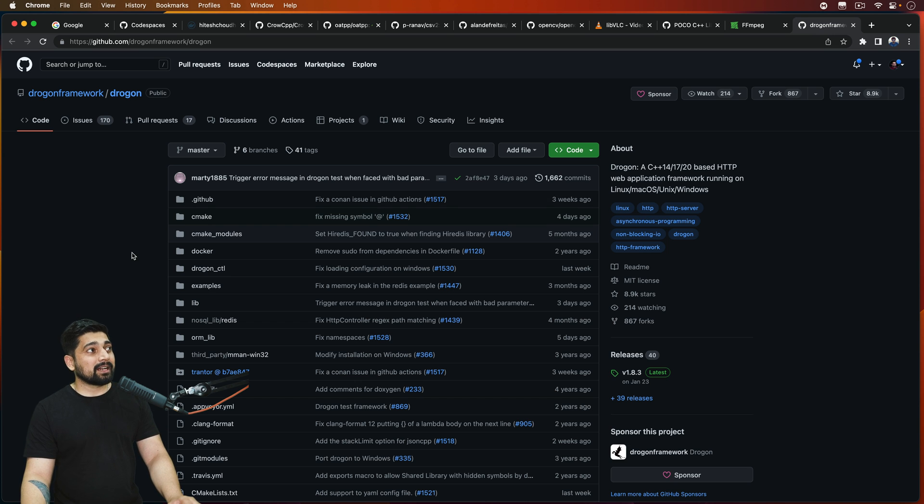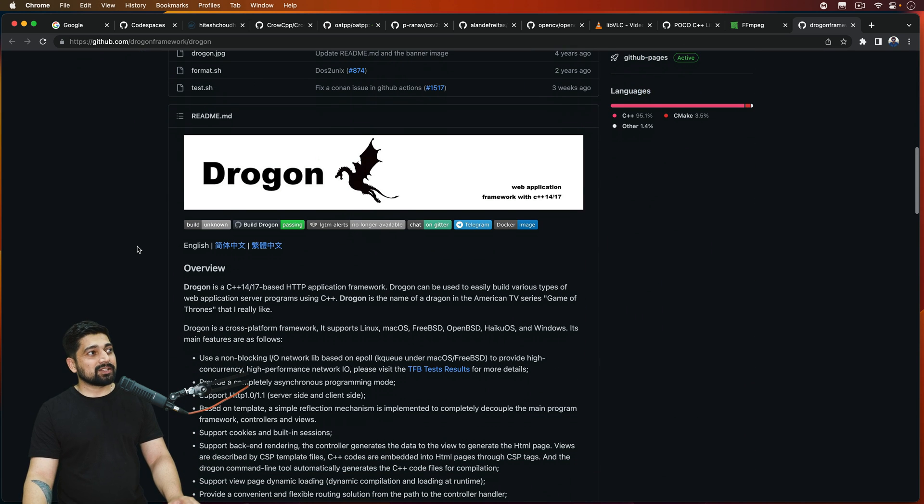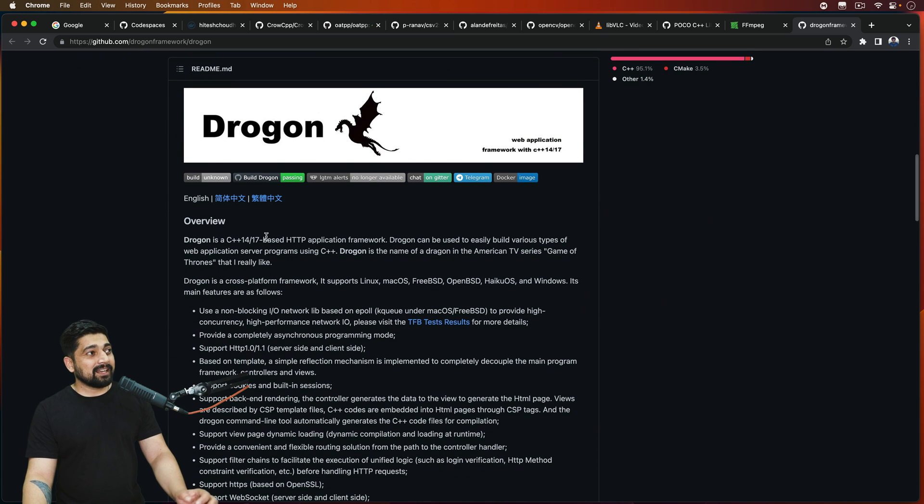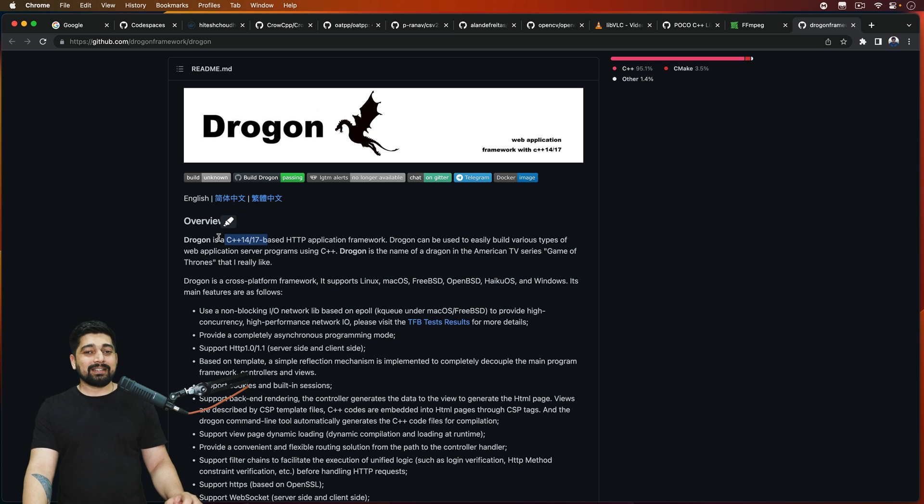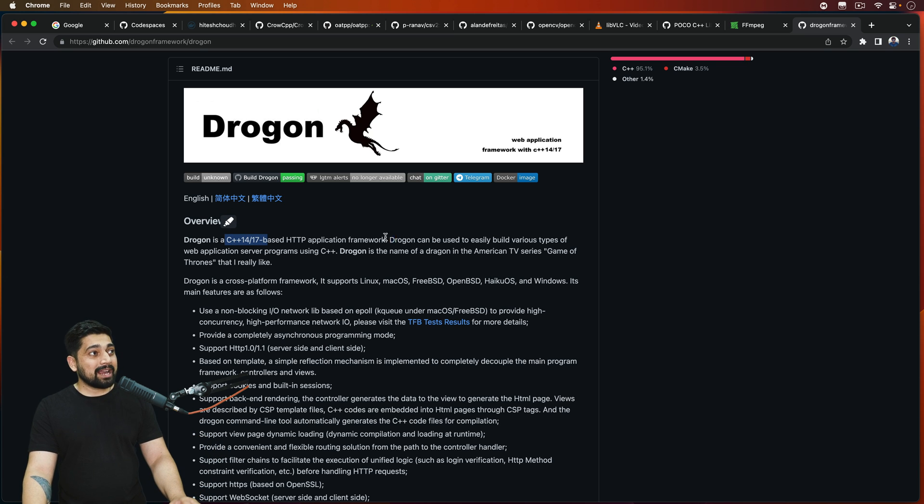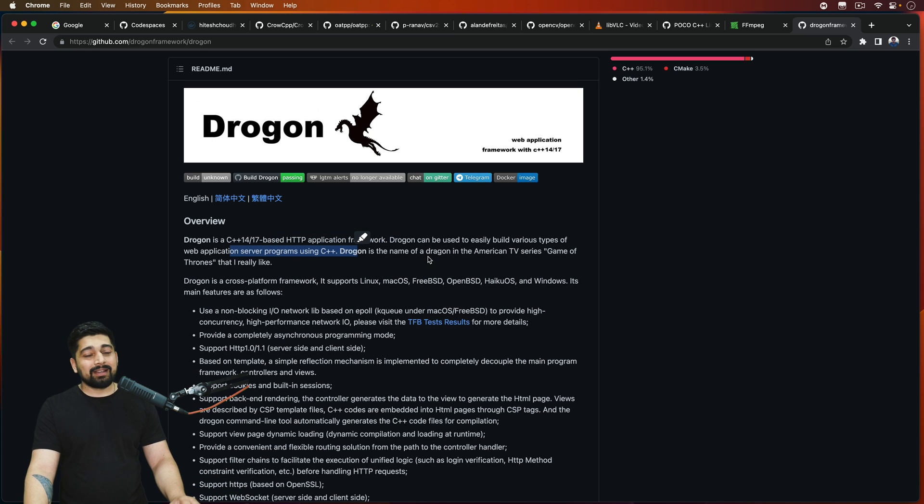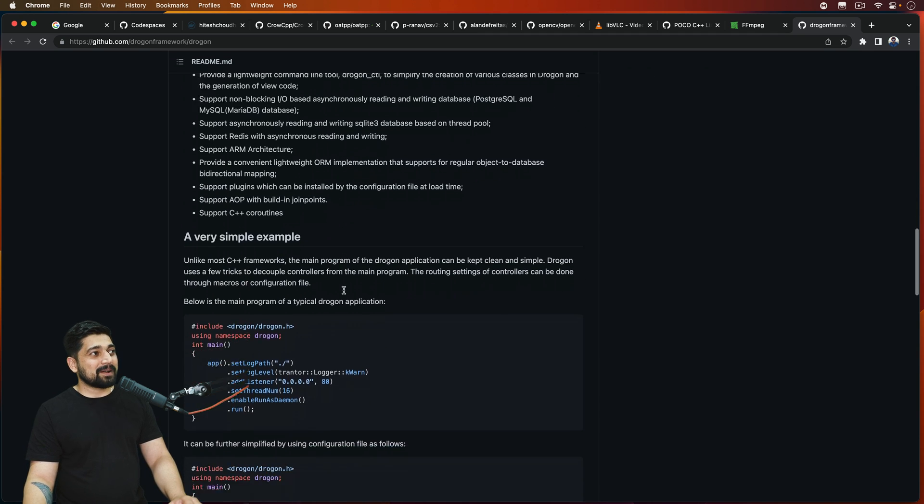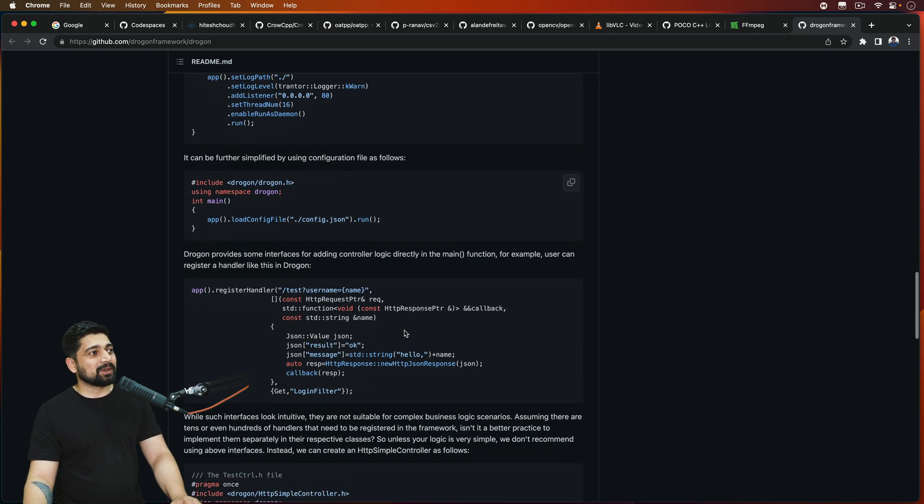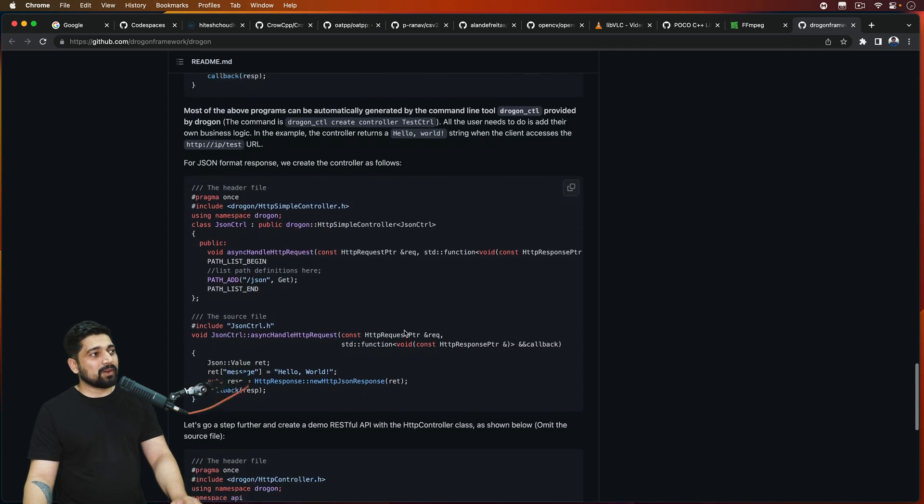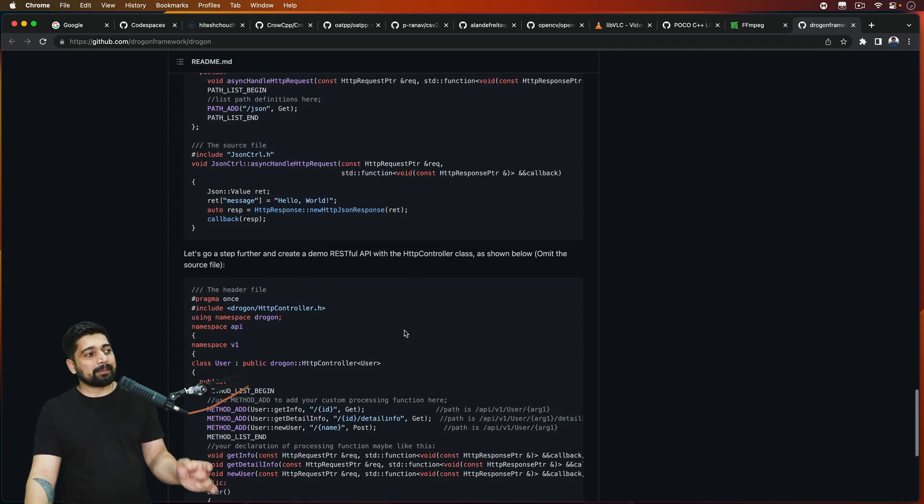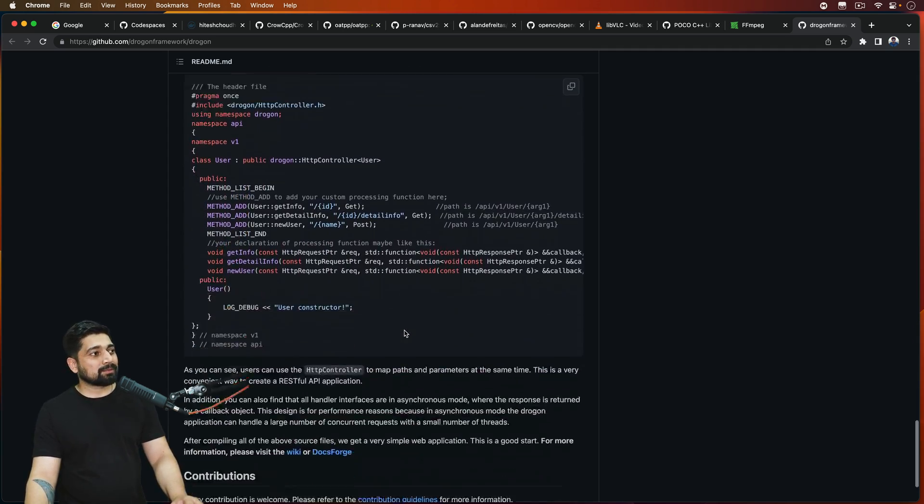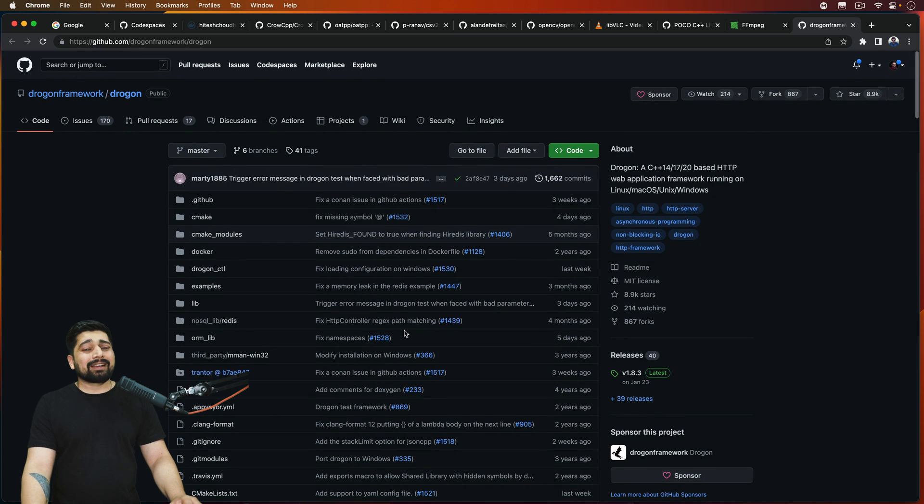Another one, the final one that I'll mention is Drogon, or you can say Dragon. It's again based on C++ 14 and 17, the most cutting edge and updated version of C++. HTTP applications and various types of web apps, server programs, like what more you want. So amazing library. Very, very amazing. It's so much easy to work with this Drogon. I'm looking forward to explore it compared to the Crow. Probably this year, I'll explore this one a lot.